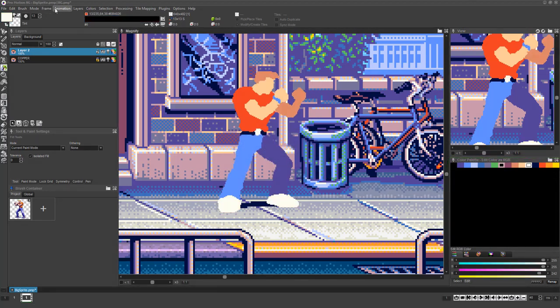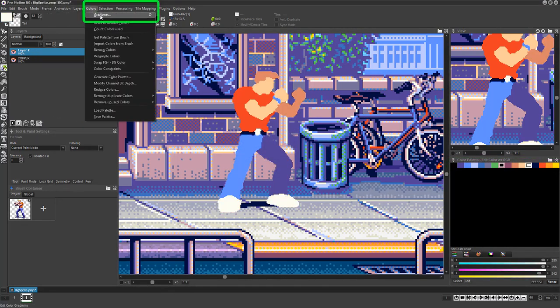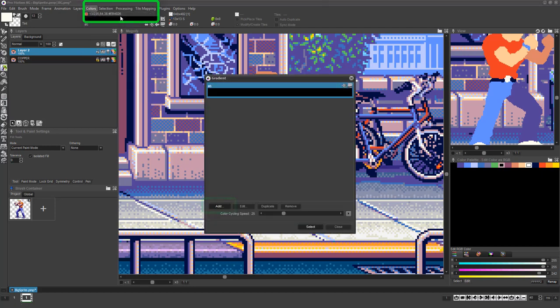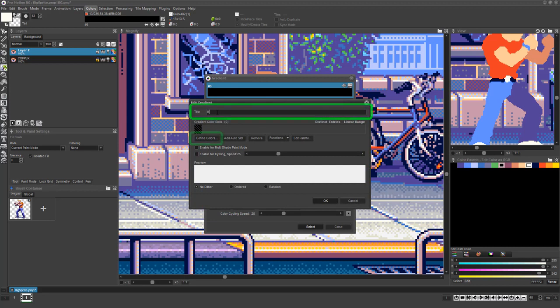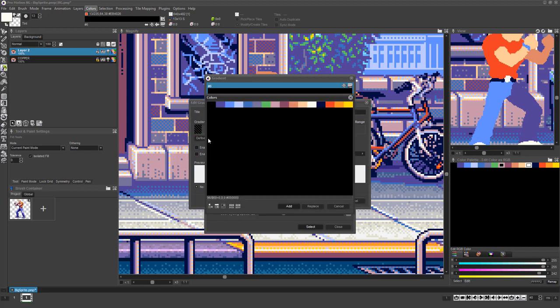The next thing to do is choose Color, Gradients, or press the Q key to bring up the Gradients dialog. Now click the Add button, name your new gradient, and click the Define Colors button. A new dialog will appear which lets you pick specific colors from the palette.